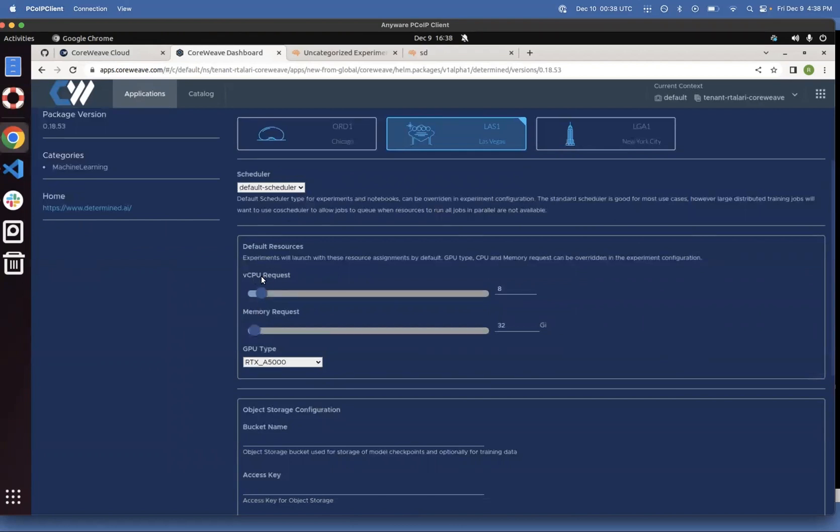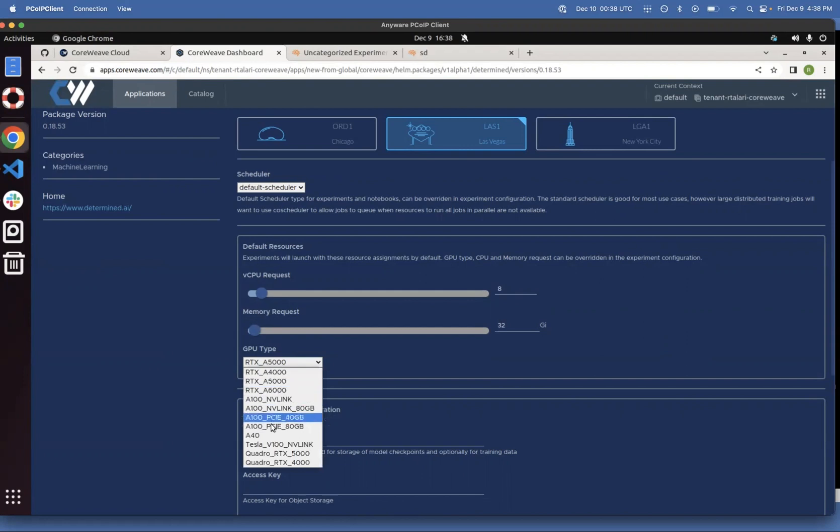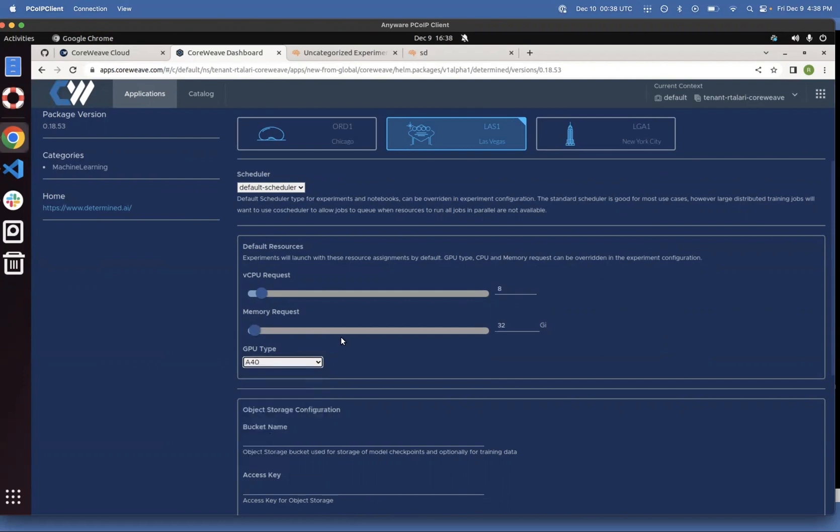Set the number of vCPUs that your default pod requires and the memory that your default pod requires, as well as the GPU type. We have a variety of SKUs. We're going to select the A40.